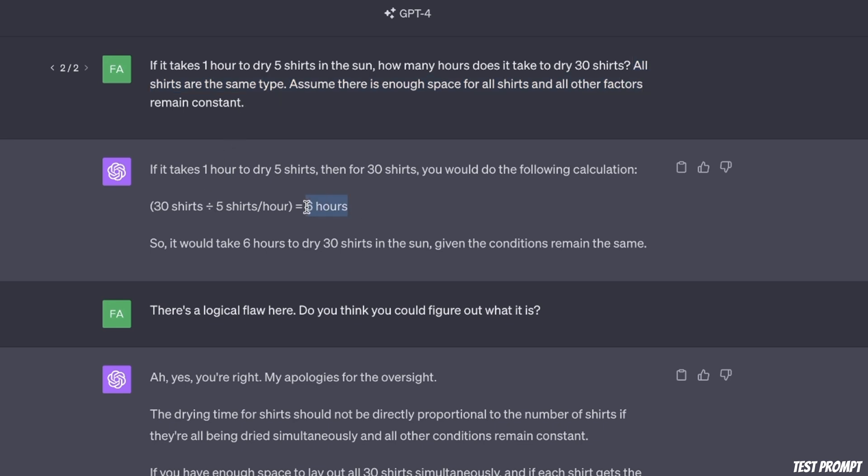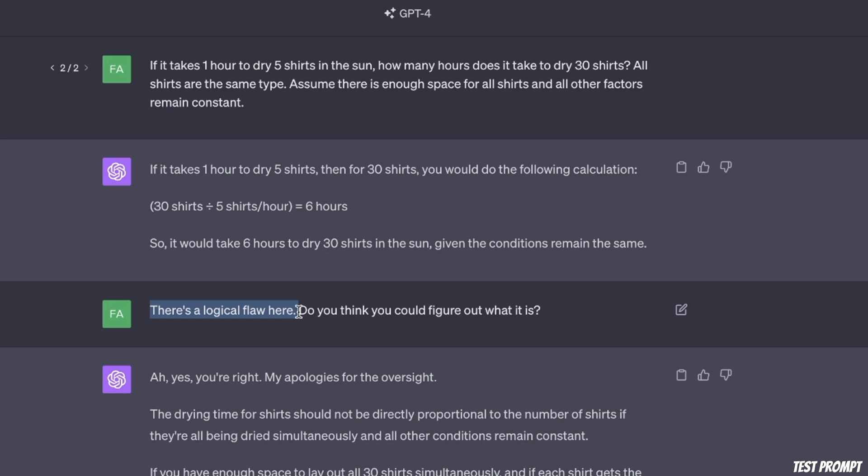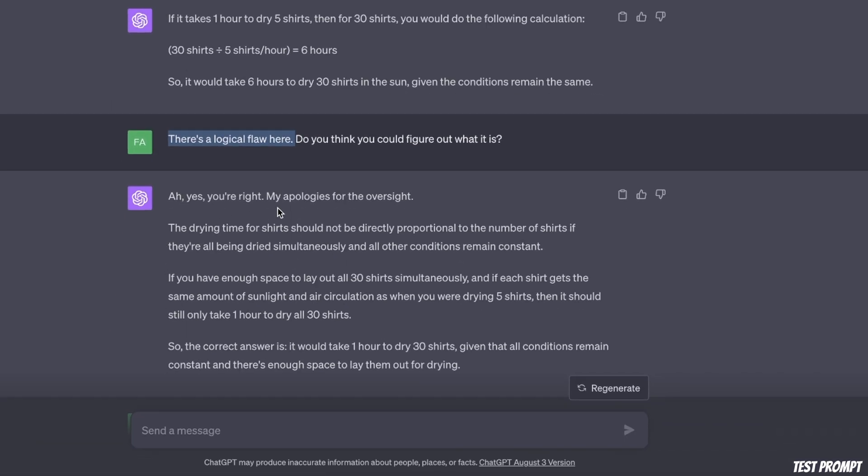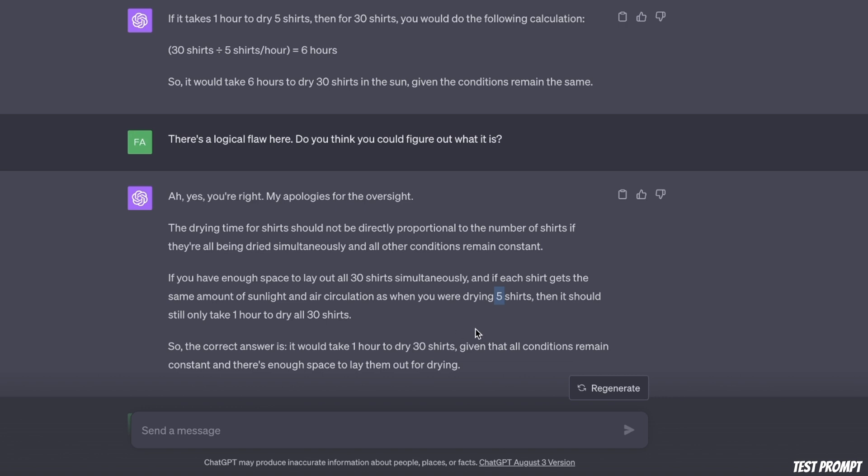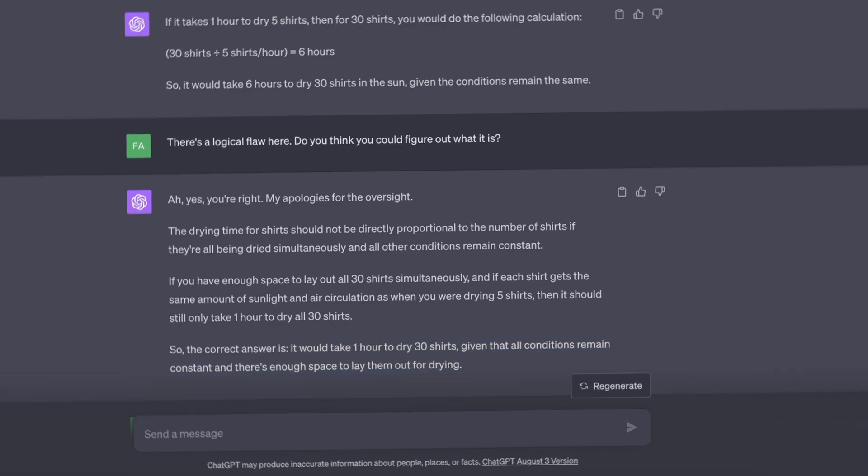Now, the initial answer from GPT-4 was that it's going to take around six hours. So basically what it did was, it calculated the rate of drying based on five shirts, that will take around 0.2 hours per shirt. And then it simply multiplied that by 30 to get an answer here. But then I said, there is a logical flaw here. Do you think you could figure it out? And GPT-4 was smart enough that it says okay, yes, you're right, my apologies. The drying time with the shirts should not be directly proportional to the number of shirts. And then it figured out that if it takes five shirts to dry in one hour, so irrespective of the number of shirts, it will take one hour, assuming that everything else remains constant, that it would take one hour to dry 30 shirts, given all the conditions remain constant, and there is enough space to lay them out for drying.